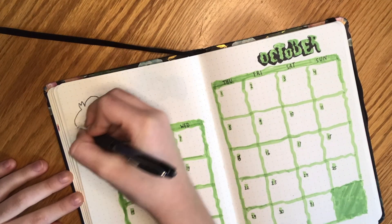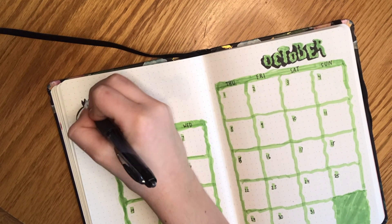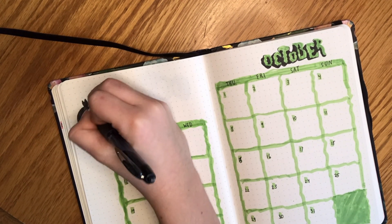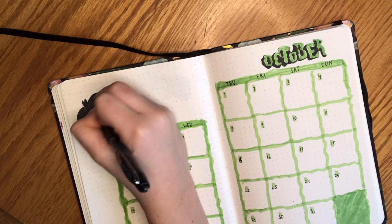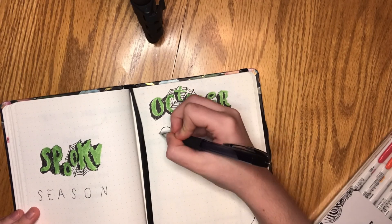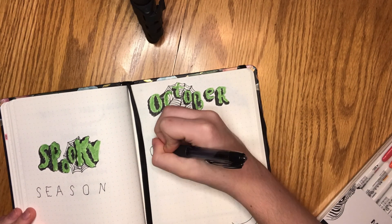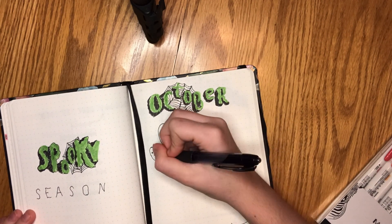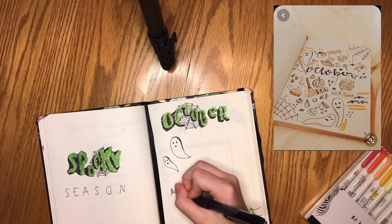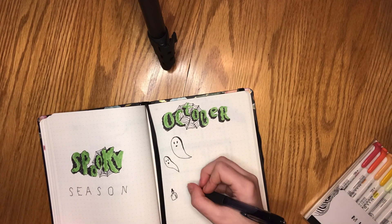I also learned how to make this little bat from Pinterest and I thought it was adorable. So then I decided to go back to the page that I was working on before and I decided to make a bunch of little doodles all around and I actually took inspiration from a picture that I found on Pinterest.